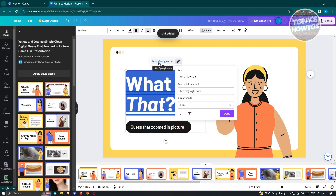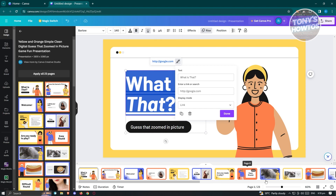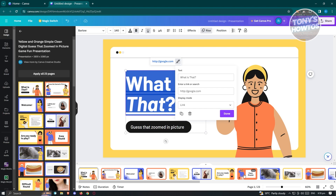As you can see, it is now set to Google.com. Alternatively, you could change the link here to a different page within your specific presentation — like for example, if you want to link this to page eight.